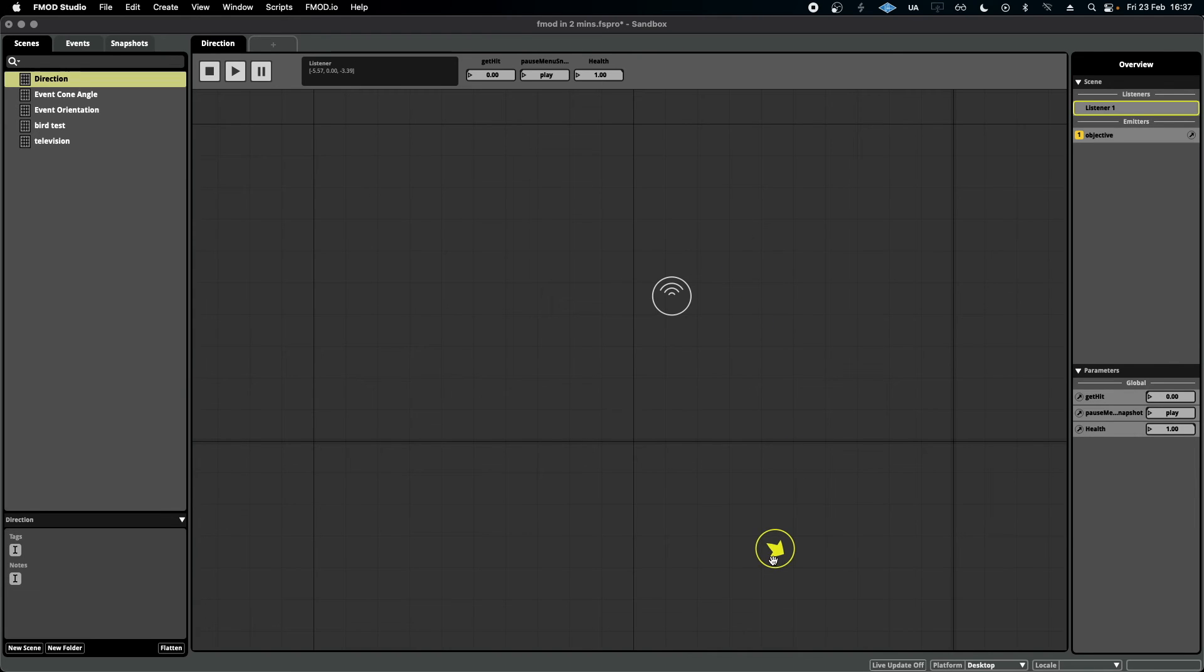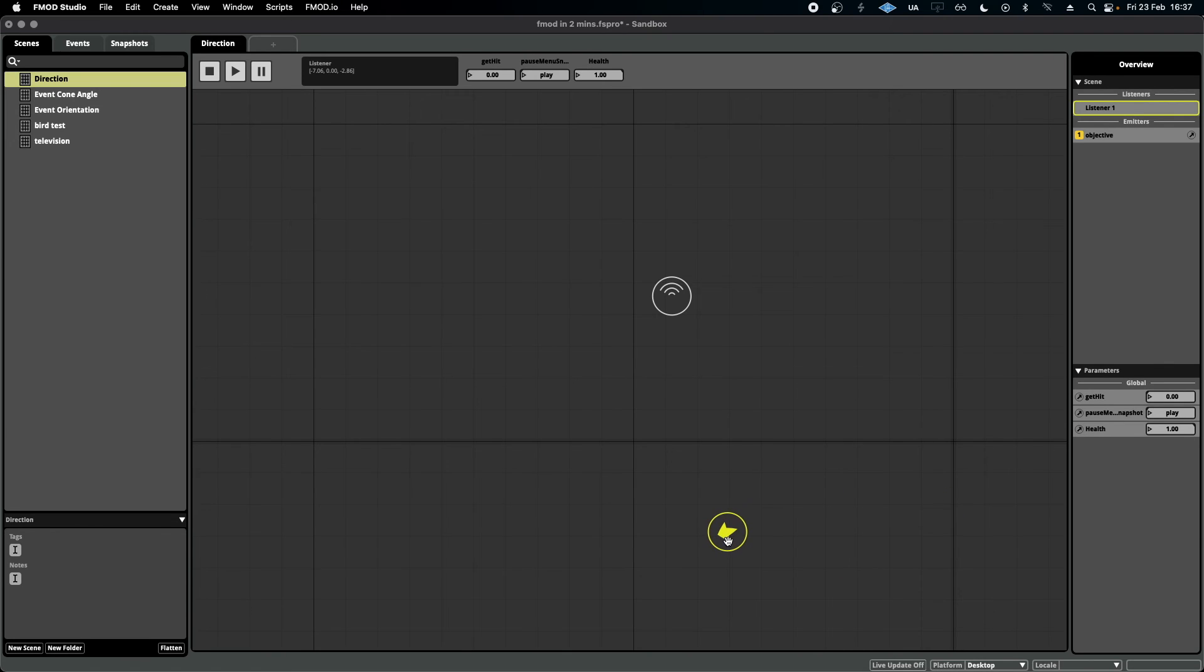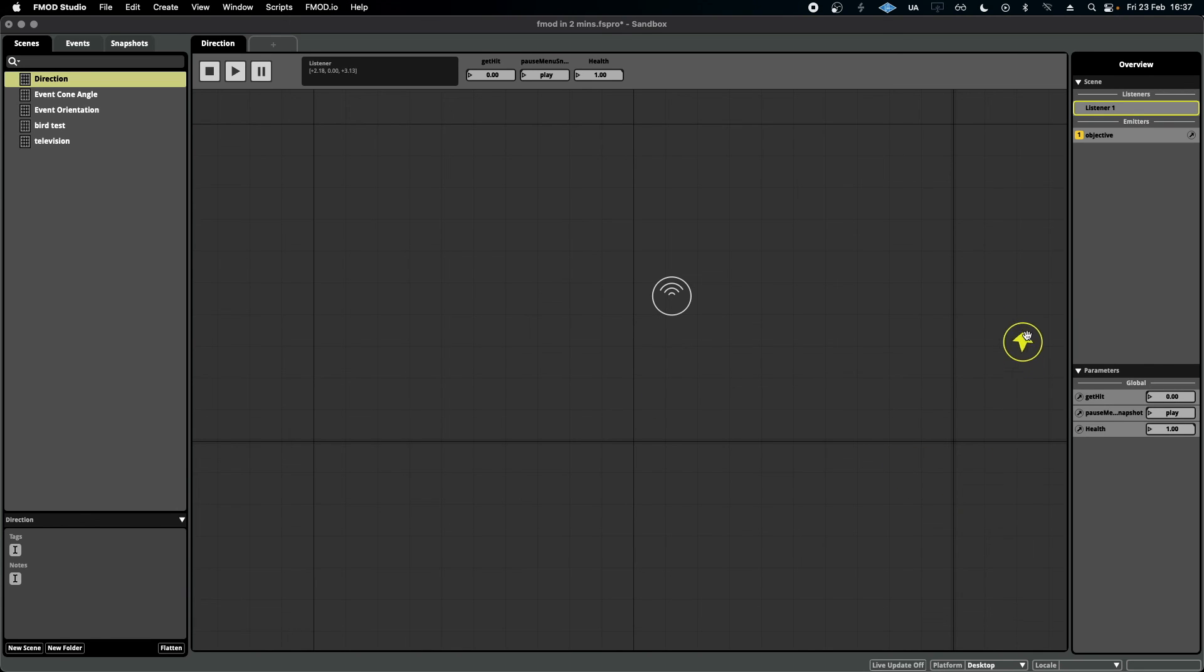This could be useful when trying to attract the player to a certain object in a map and you only want to reward them with sound if they are facing the correct way. If they're not facing the correct way, they won't hear it.